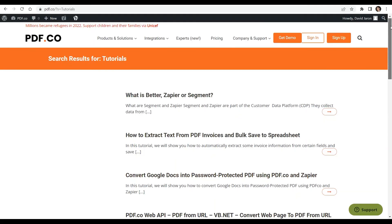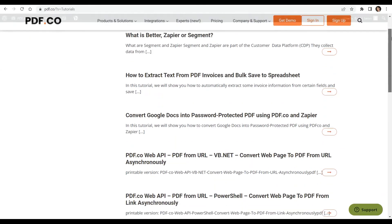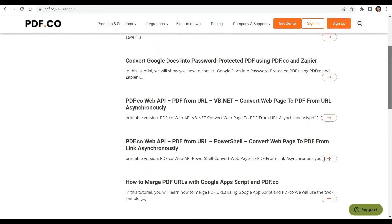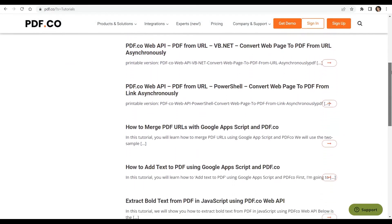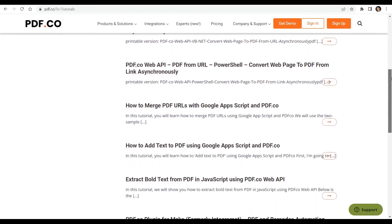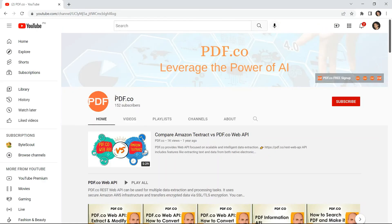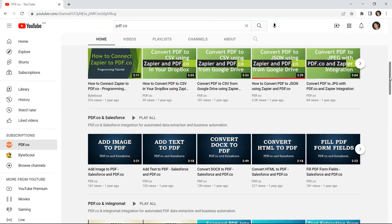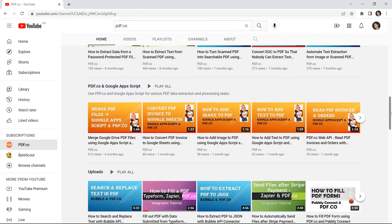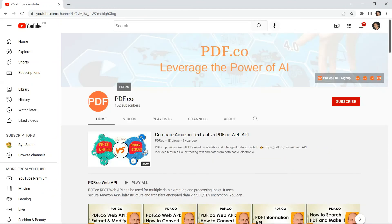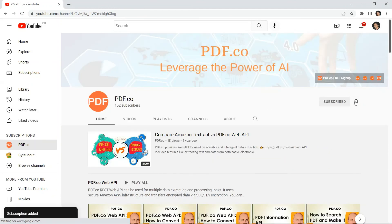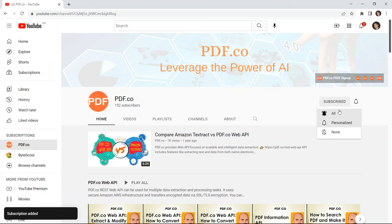We have a lot of tutorials that you can check on our PDF.co website or visit our YouTube channel. And don't forget to hit the subscribe button and click the notification bell icon. Thank you for watching.